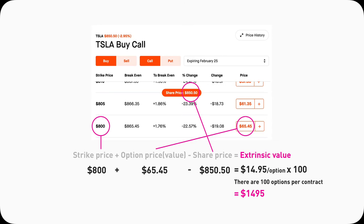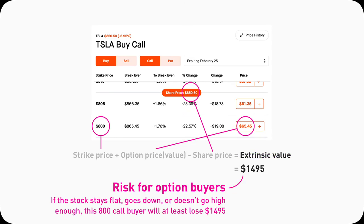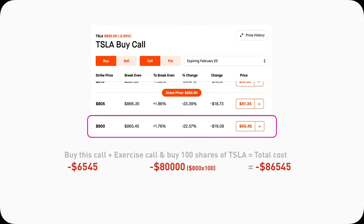This formula is arguably one of the most important things in option trading that nobody explains on YouTube. Extrinsic value is the 'extra' component — it represents the risk the option buyer is taking. As a buyer, you're paying this extra money to bet the underlying stock will go in the direction you want. If your bet goes south, that's how the seller makes a profit.